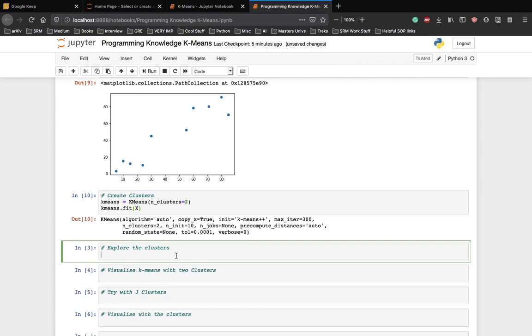Now, let's see what the centroid values the algorithm generated for the final clusters. Let's print them.